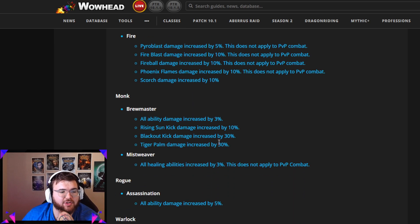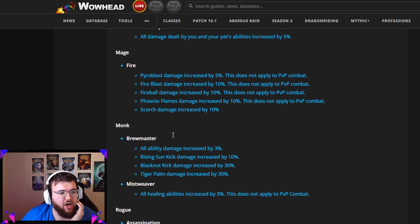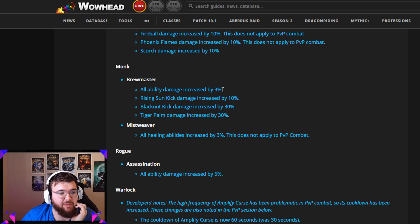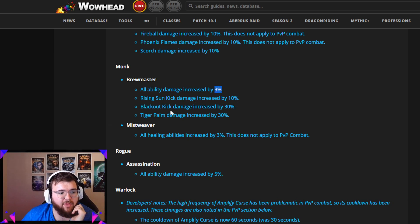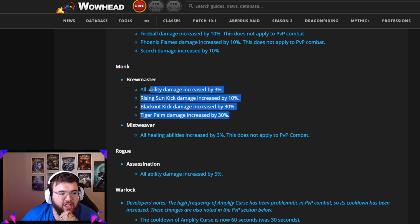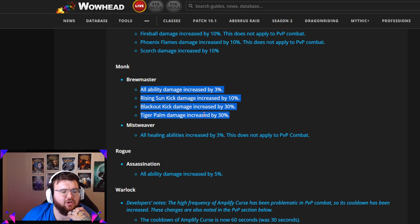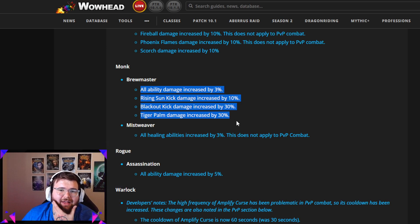Brewmaster is also getting some buffs. All ability damage increased by 3%. You've been seeing that a lot. Rising Sun Kick damage increased by 10%, Blackout Kick damage increased by 30%, Tiger Palm damage increased by 30%. These are great changes, especially since they nerfed them a little while back, but I think they're going to need to do something different with Brew to really bring it up in line with like Prot Paladin and I think maybe even Vengeance Demon Hunter with their four set.